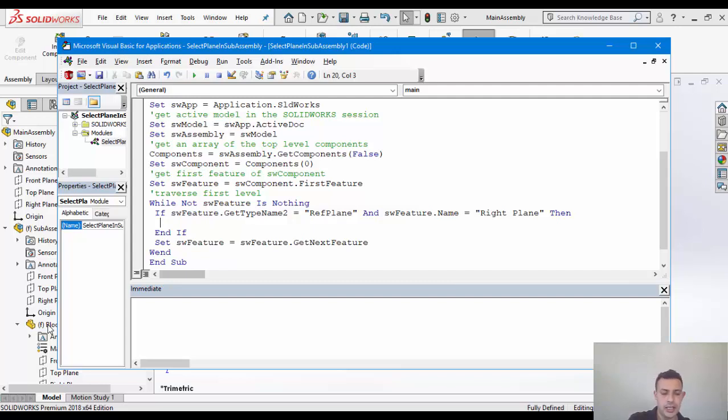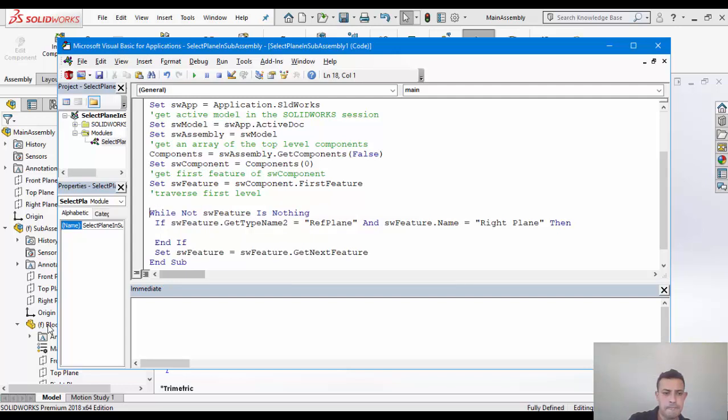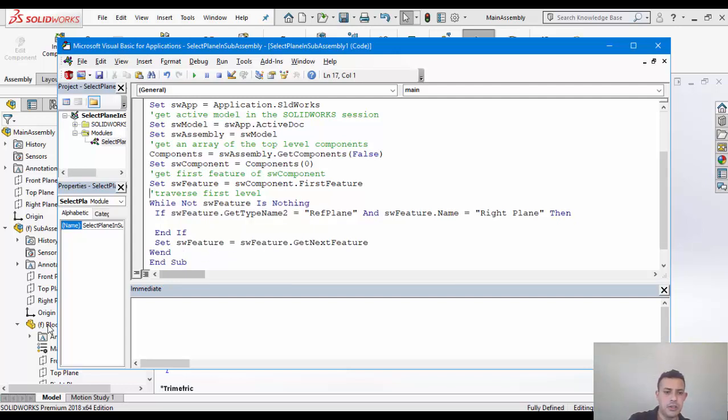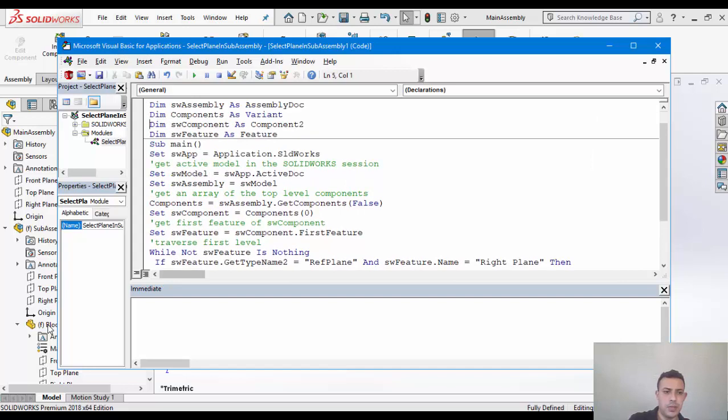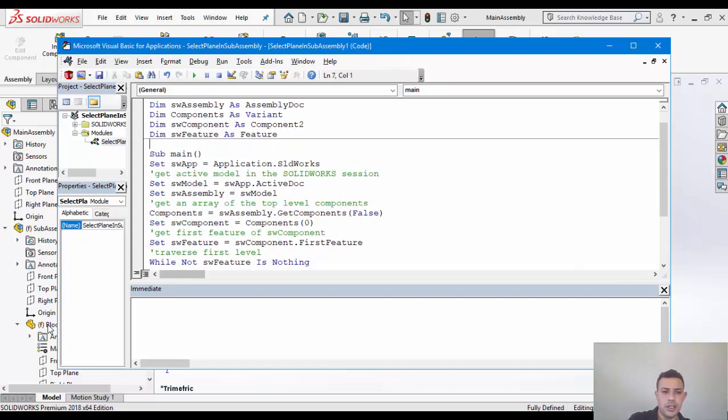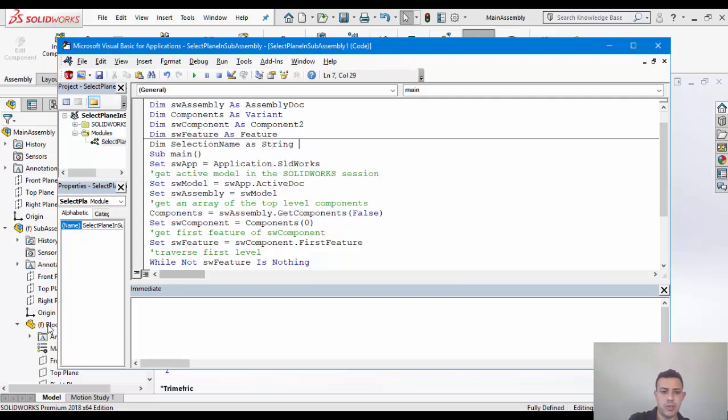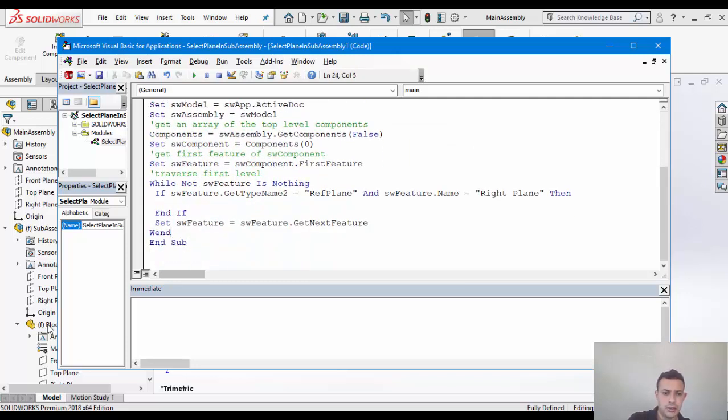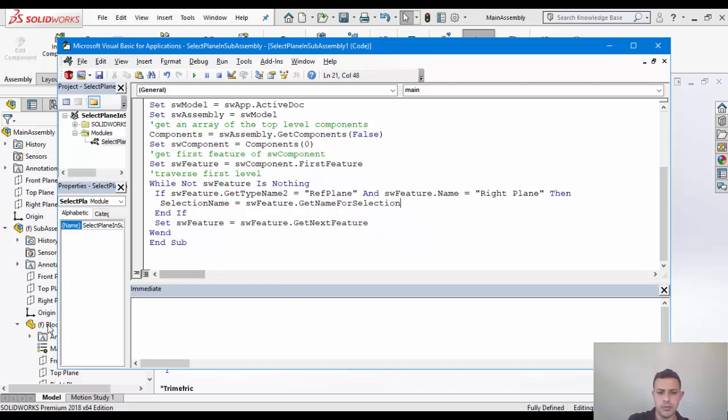And this method will give us a string that we'll be able to use within the context of the main assembly to make the selection. So let's just go ahead first of all and just declare right here, doesn't matter since this is the simple demonstration. So let's say selection name for the lack of a better name as string and selection name equals to SW feature get name for selection. And the type obviously is right plane.